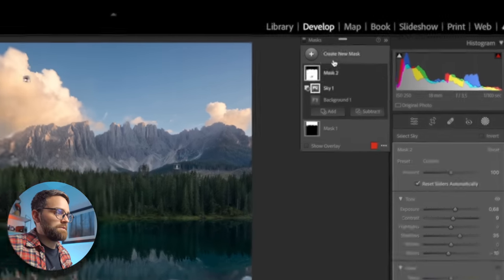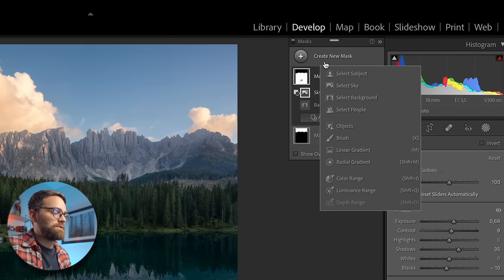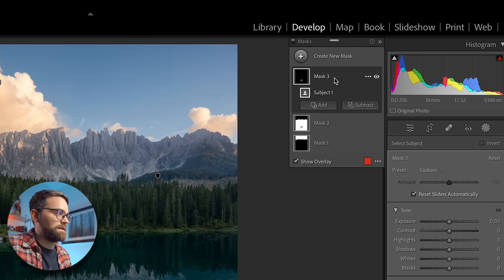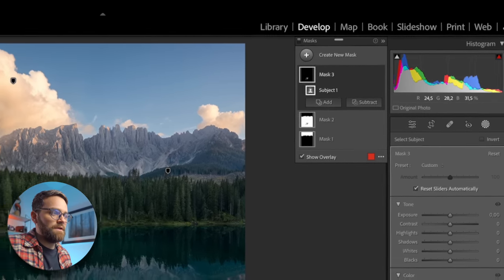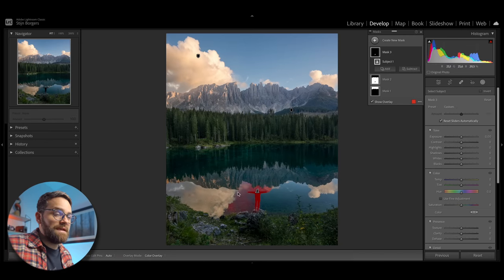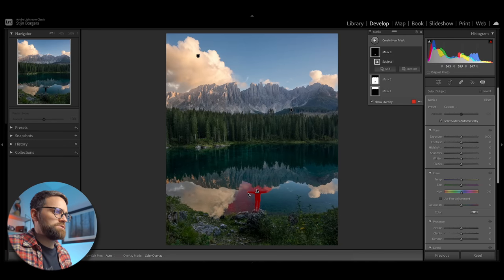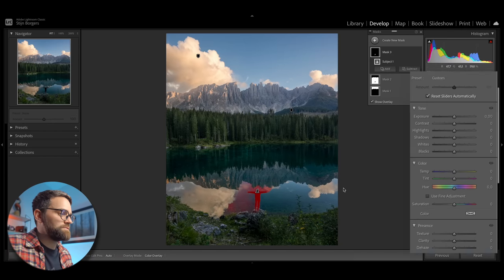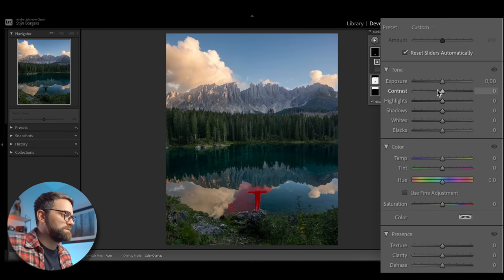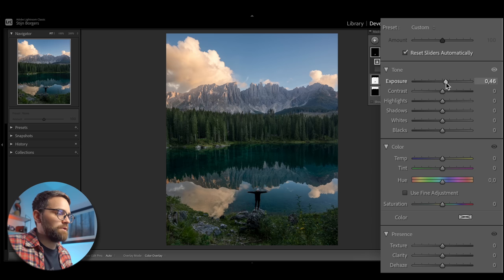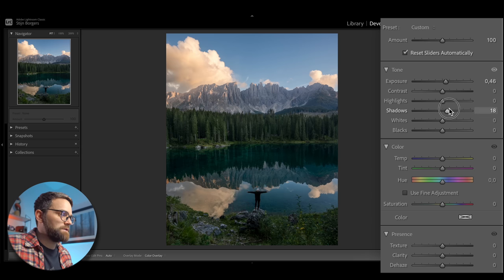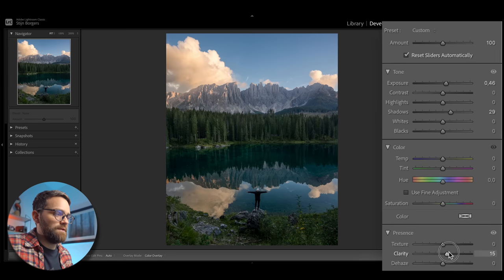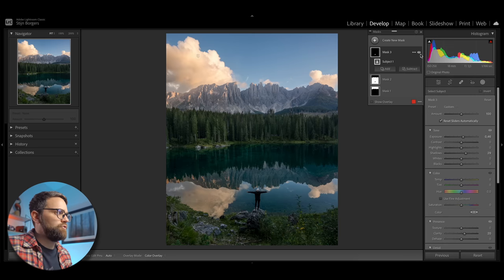Let's select our subject by clicking create new mask and then hitting select subject. So Lightroom didn't do a fantastic job with this selection. But we're just going to roll with it for now. And pretty straightforward adjustments here because I just want to brighten things up. So I will increase the exposure, increase the shadows quite a bit, and then just add a bit of clarity. So before and after.